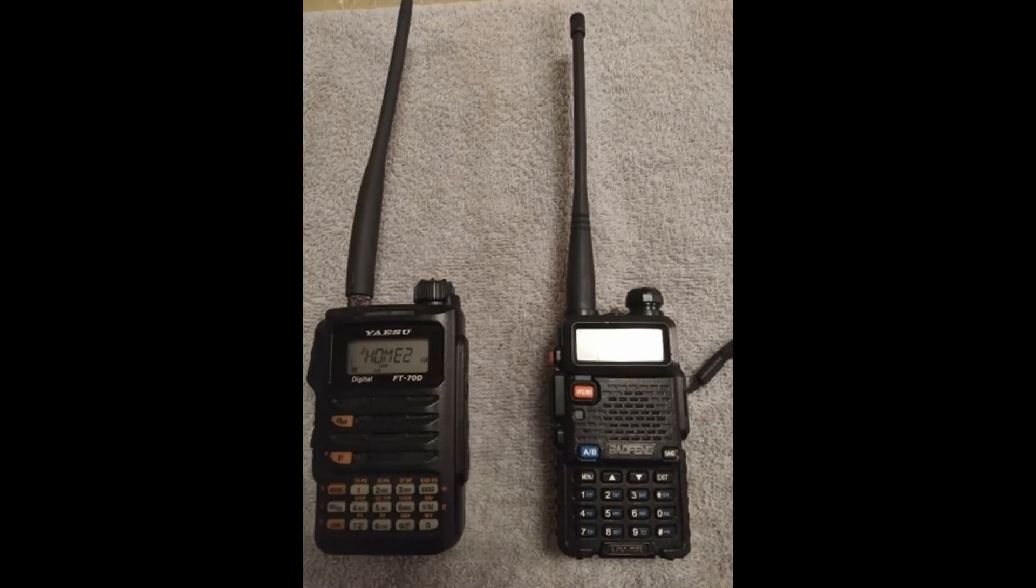Today we are going to compare transmit signals between a Baofeng UV-5R and a Yaesu FT-70D. Both will be transmitting at 1 watt. We're going to be viewing the transmit signal using SDR-UNO with an SDR play. If you could hit that subscribe button and let's get on with the show here.